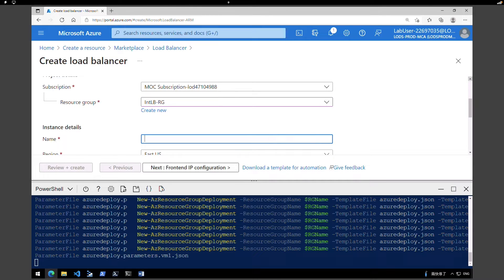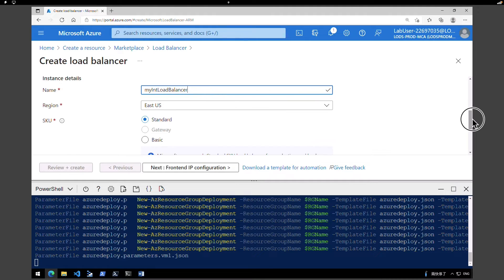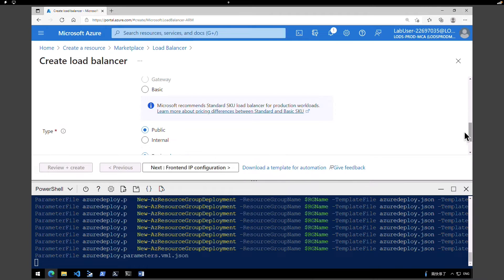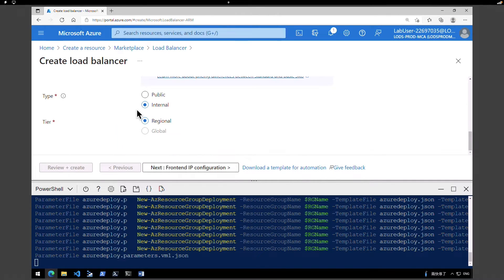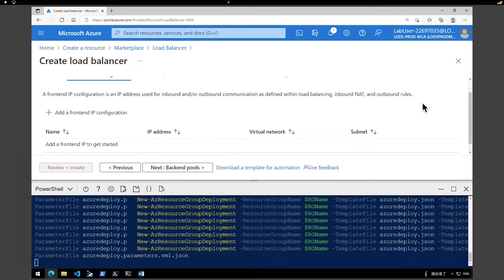Under name for the load balancer, I'm going to give 'my internal load balancer'. Under Region, retain East US. For SKU type, we have Basic, Gateway, and Standard — I'm going to retain Standard. For the type, instead of Public, because this is an internal load balancer we are creating, make sure you select Internal. This is an important step. Under Tier, retain Regional and click on 'Next: Frontend IP configuration'. We don't have any front end IP configured yet.